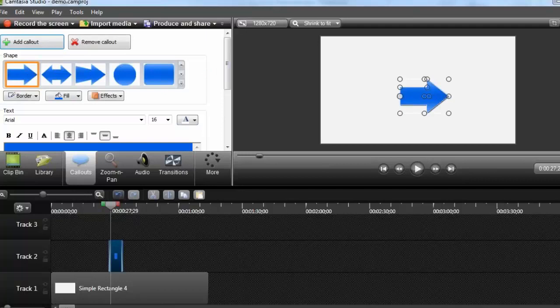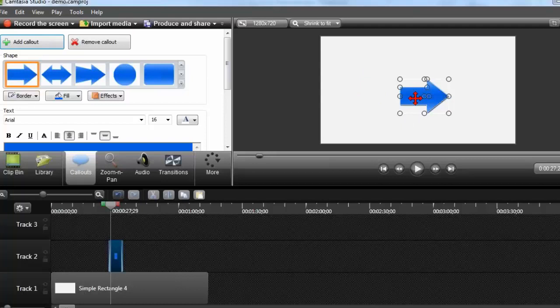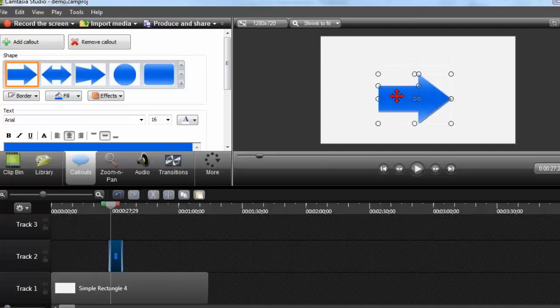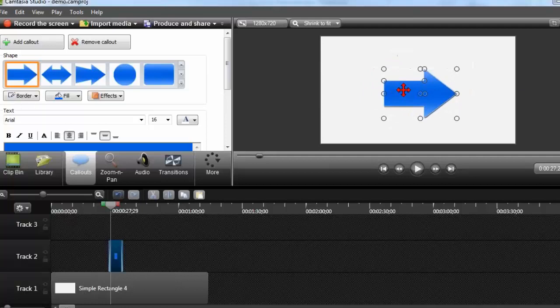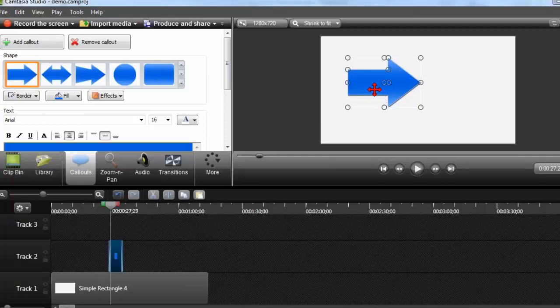So here's just a regular little arrow callout, and this is essentially just an image. And on the Camtasia canvas here, what we can do with things like images, you see I have all these little handles and things like that. I can make it bigger. I can click on it and drag it around and move it.